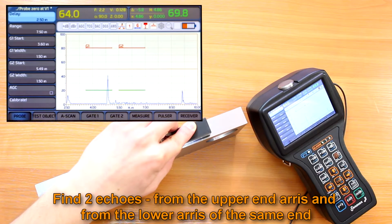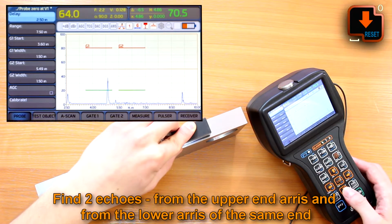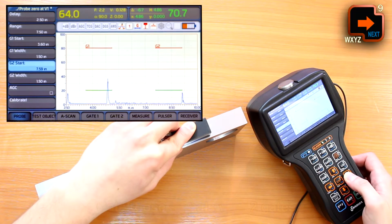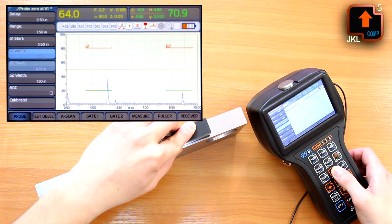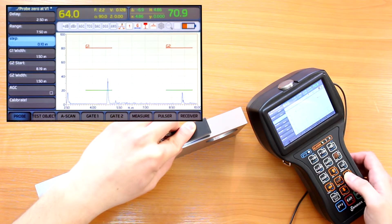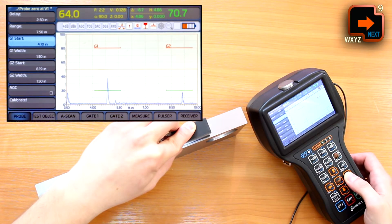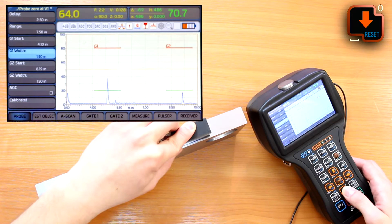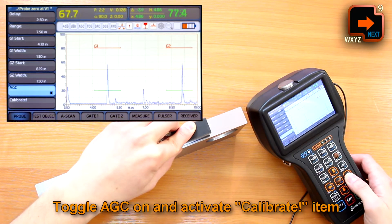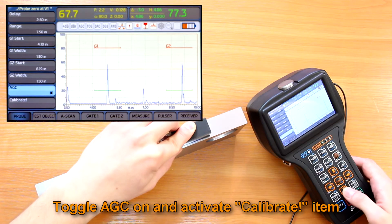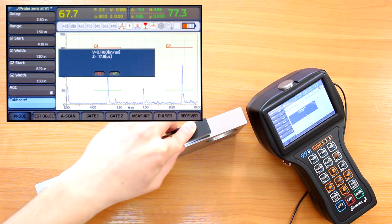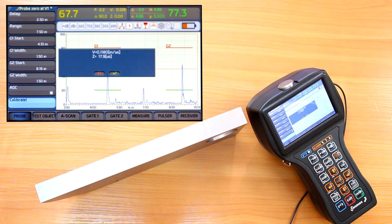I place my probe on the upper edge of the V1 and ensure good acoustic coupling. We can see two echoes — the first from the upper end area and the second from the lower area of the same end. I gate those signals with two gates, toggle AGC on, and activate the calibrate item. The device shows the calculated values of sound velocity and probe zero. We confirm with the enter button.